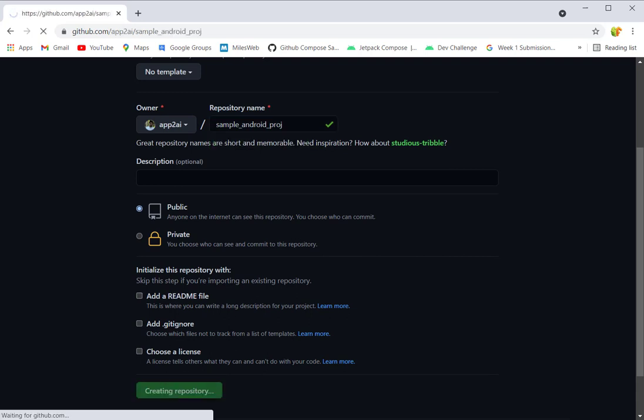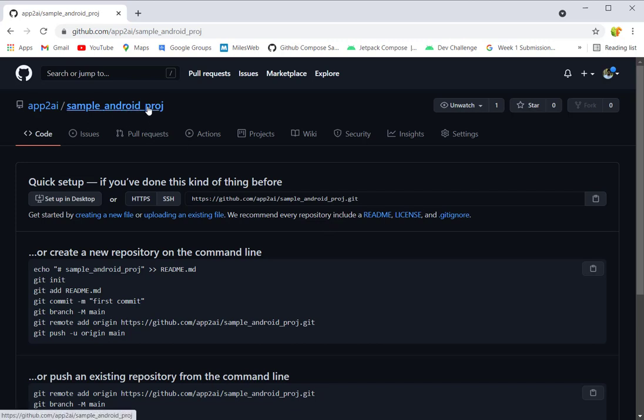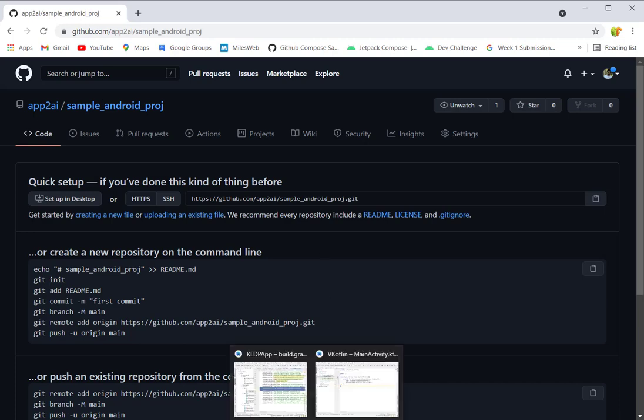Do not choose all these options - just click on 'Create repository'. We will take care of all these things later. So your project repository has been created.